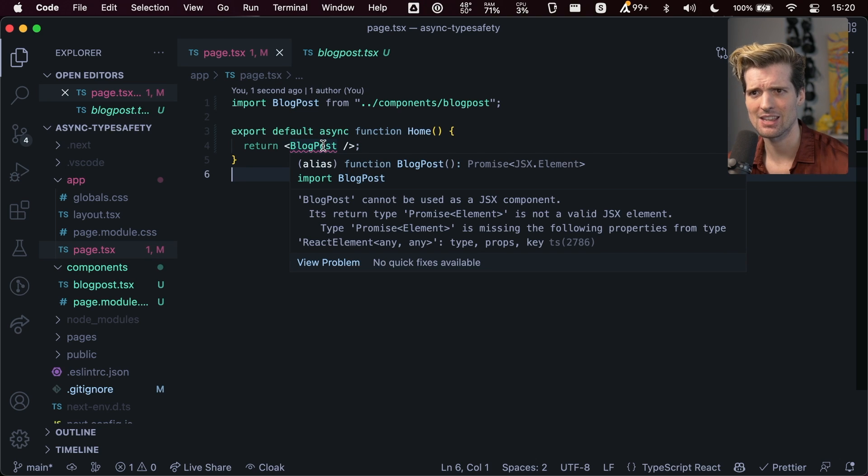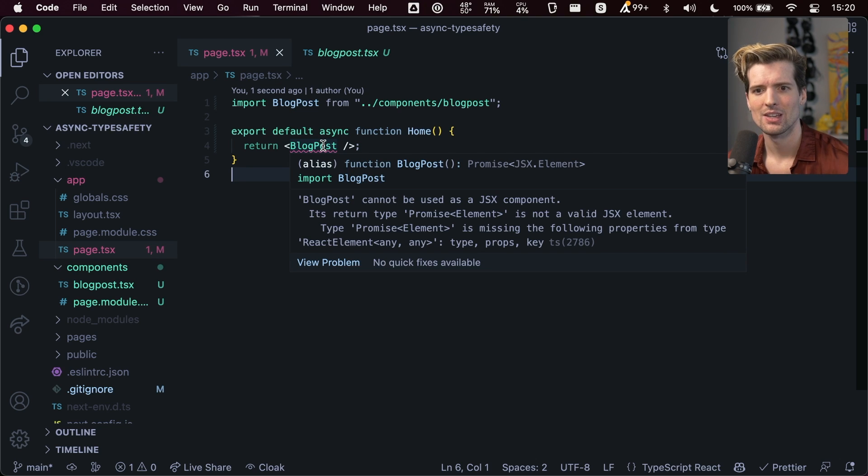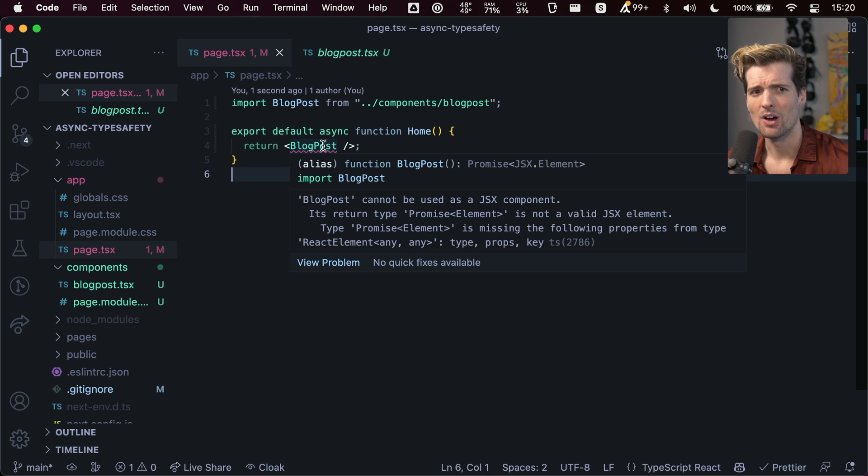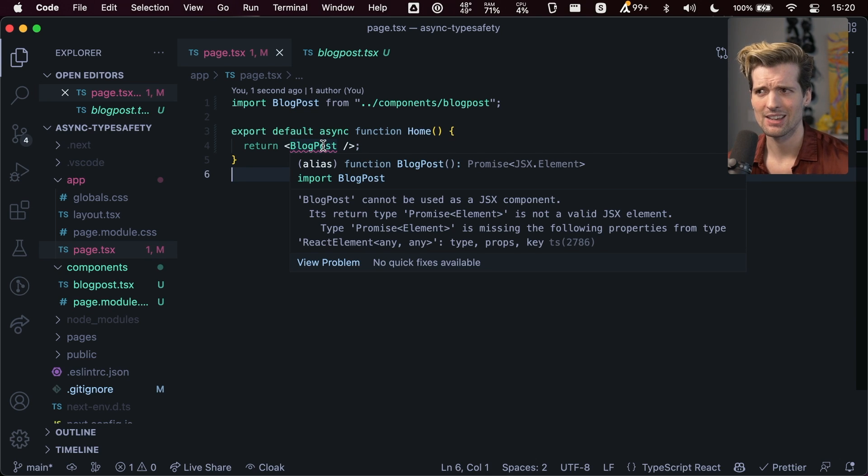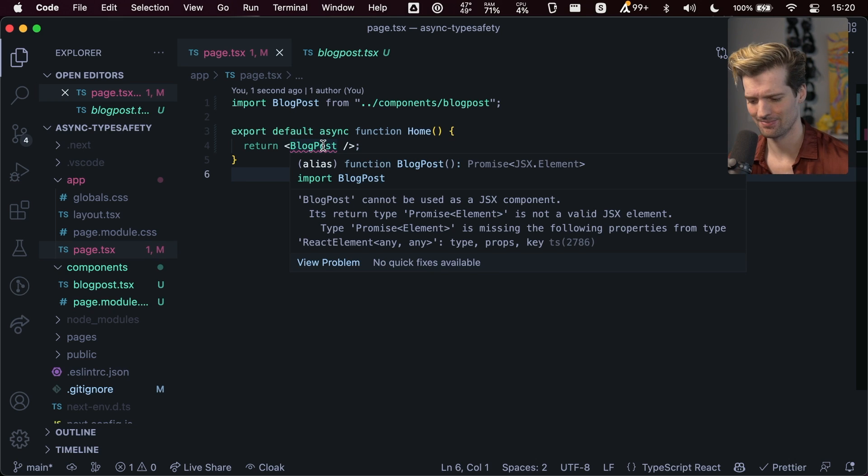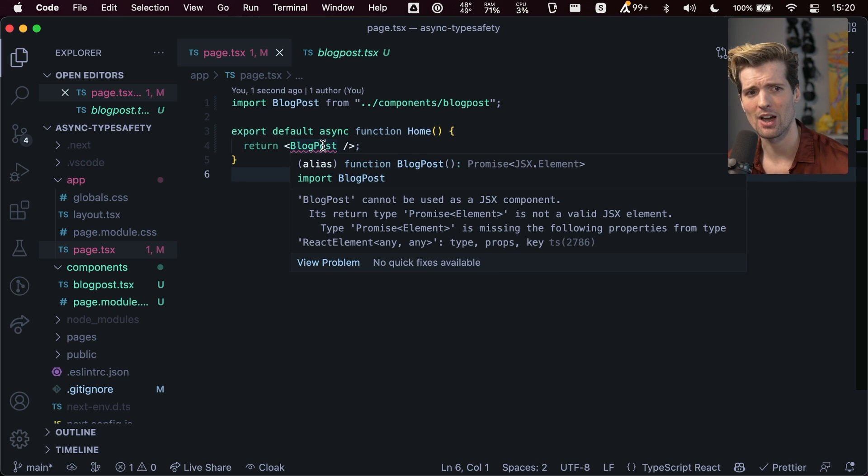And JSX's type definitions in TypeScript do not allow you to return a promise within them. So because this component is async, we have to tell TypeScript, hey, don't worry about it. We're good. We got it.